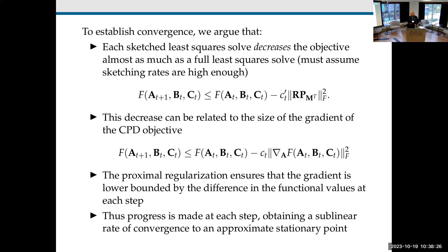Here's an outline of the convergence proof. To establish convergence, there are essentially three steps. The key point is to show that each sketched least-squares actually decreases the objective almost as much as a full least-squares solve. The constant C_t' is around one, slightly smaller. The term R times the projection onto M here is saying you look at the residual in your approximation of the tensor at time t and project it onto the Khatri-Rao system matrix at time t — that's the error of your factors A, B, and C.